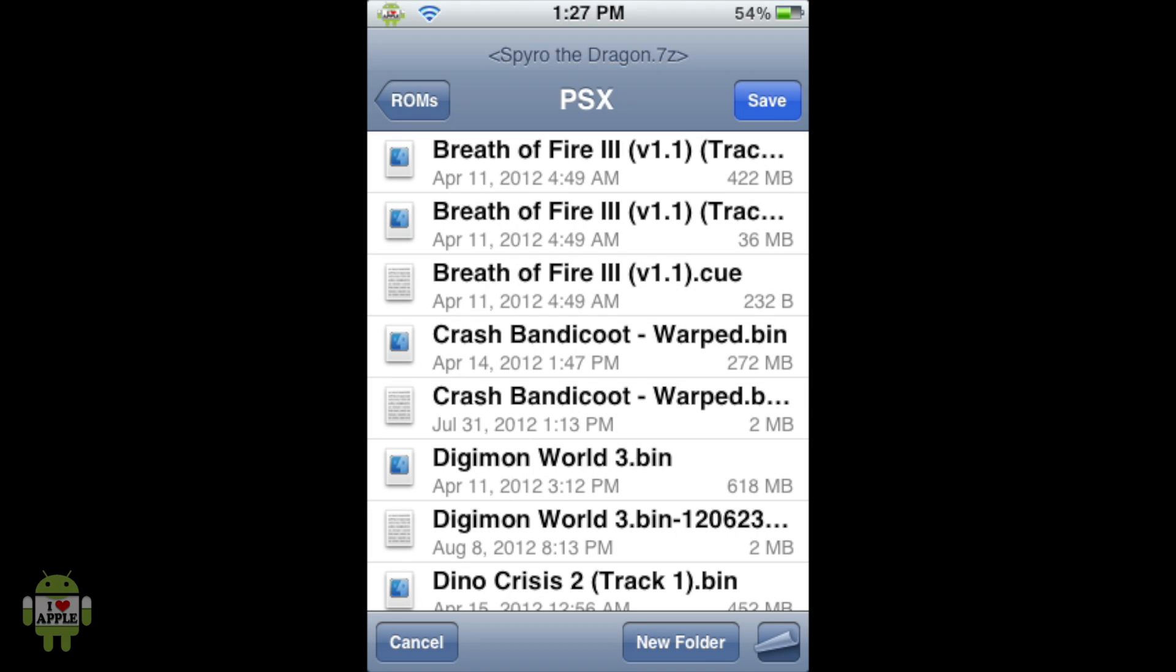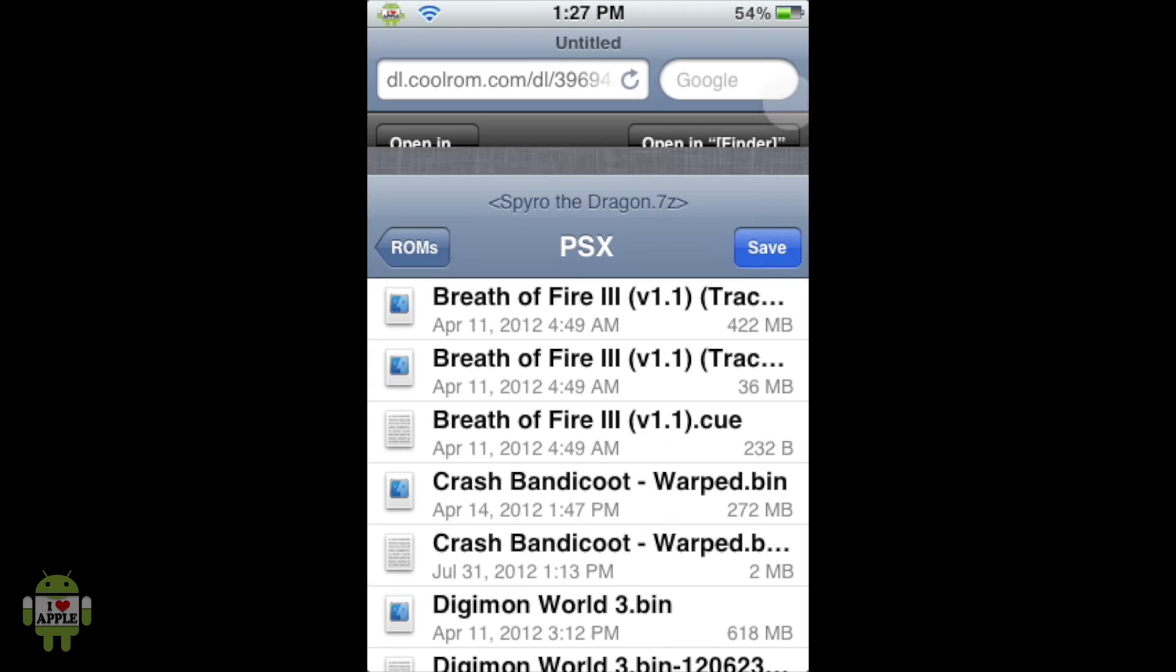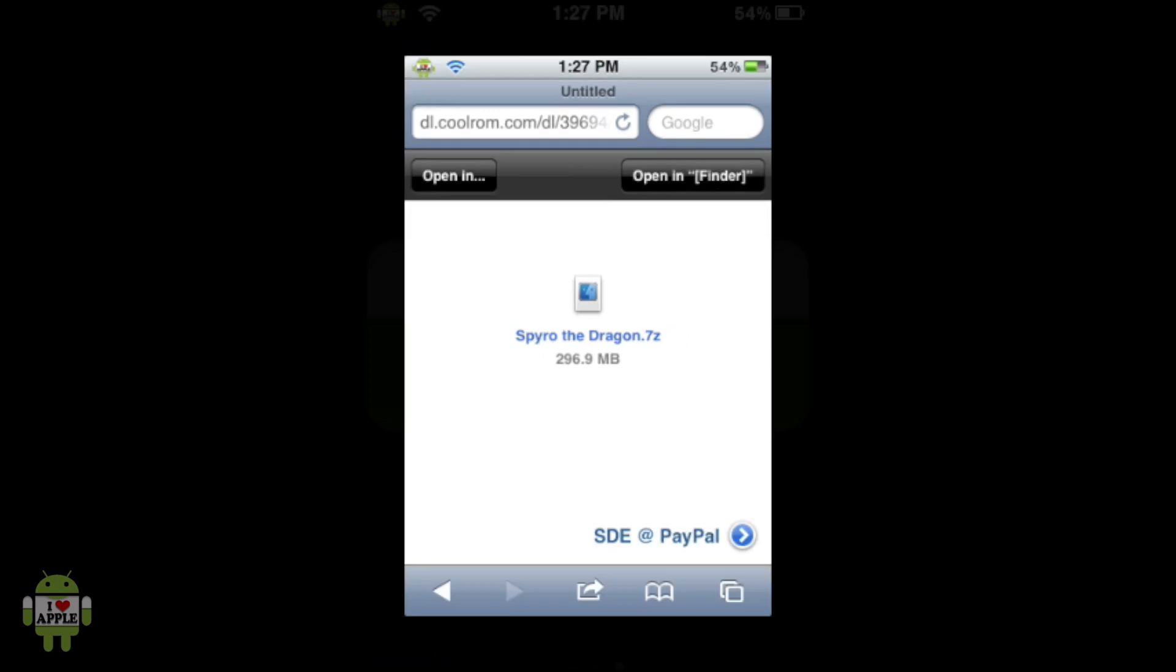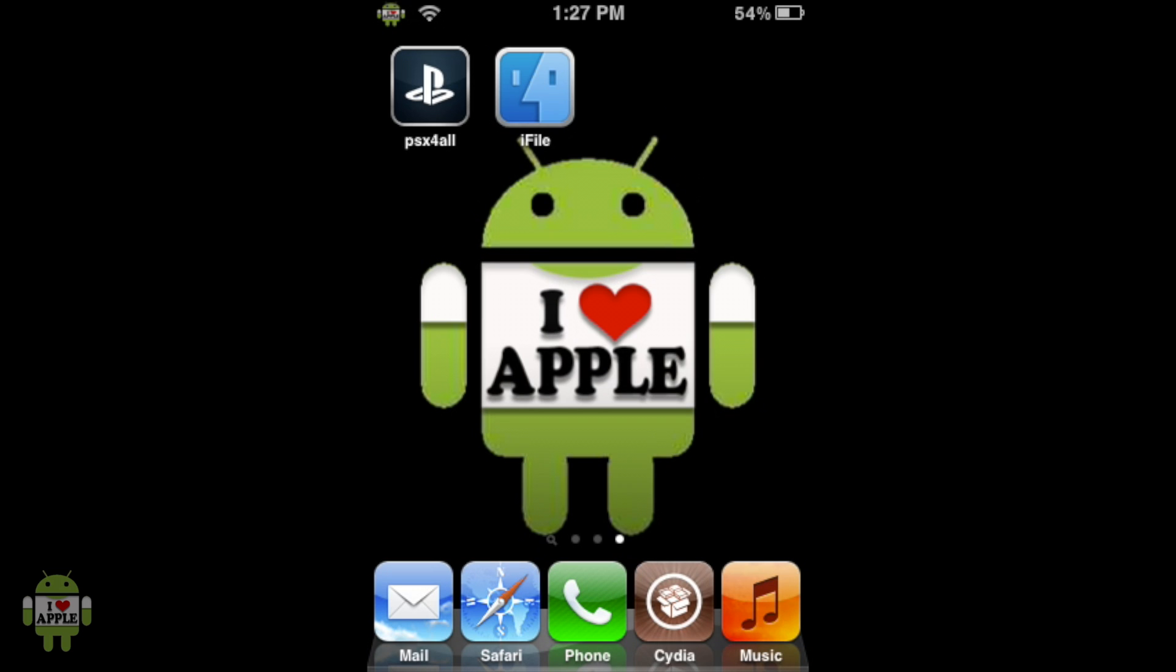And here, we're going to copy the SpyroTheDragon.7z file by clicking Save at the top right. Now we can go home.